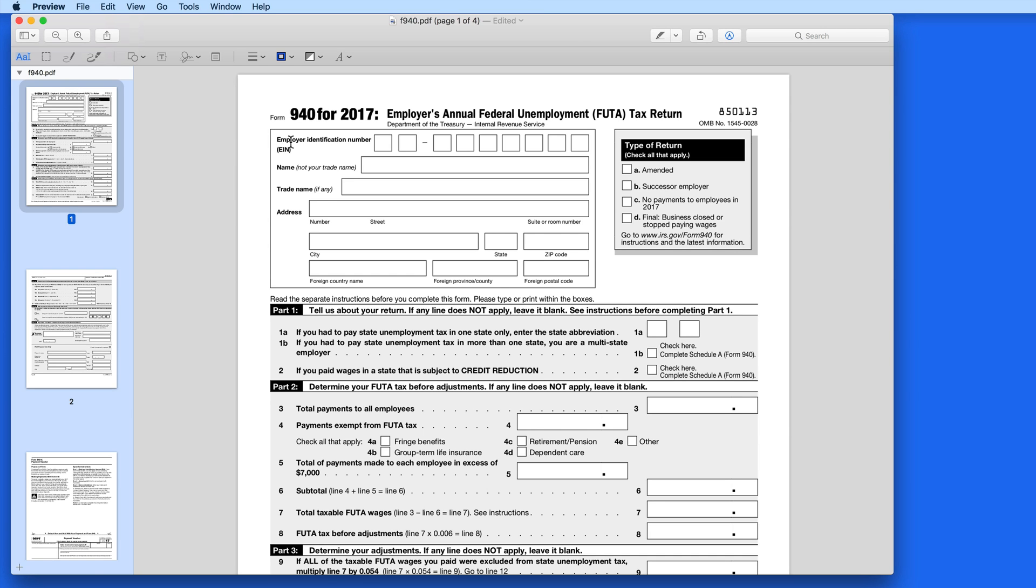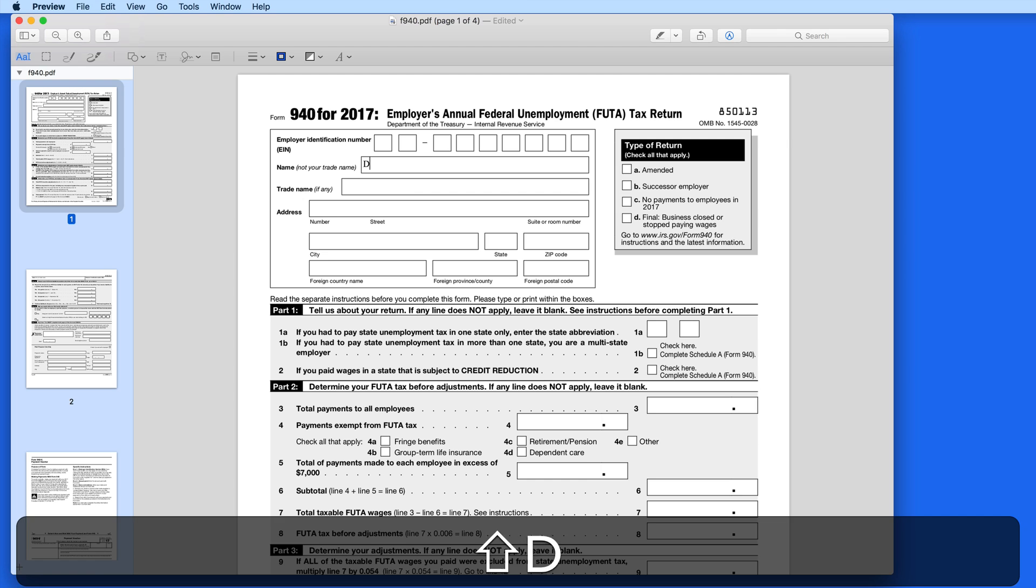The IRS actually does a pretty good job of making its PDFs fairly easy to fill out electronically. I have Form 940 open here, and as I move the cursor over the text fields, they light up in purple, letting me know that it's a text entry field.